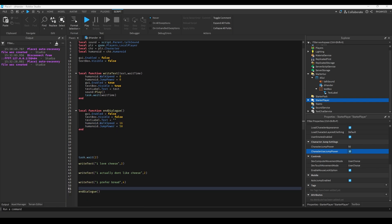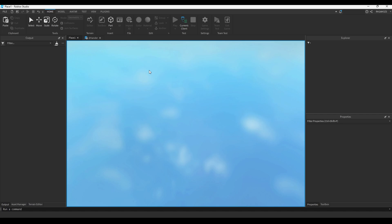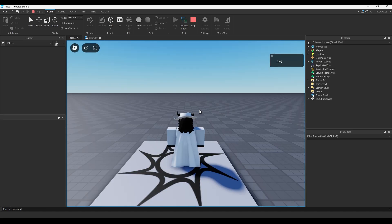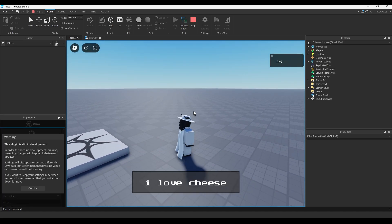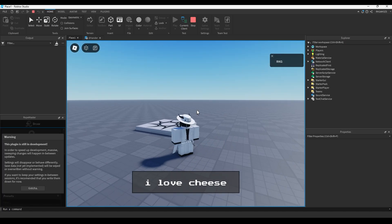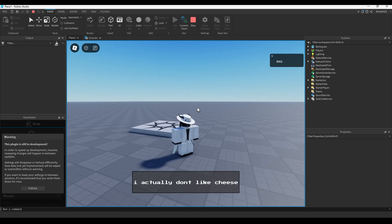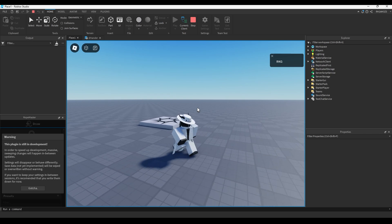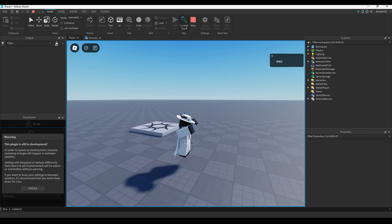So now if we test it, you won't be able to move while the dialogue is happening. When it starts I can't move anymore; when it ends I'll be able to move again. Pretty simple, works pretty well.